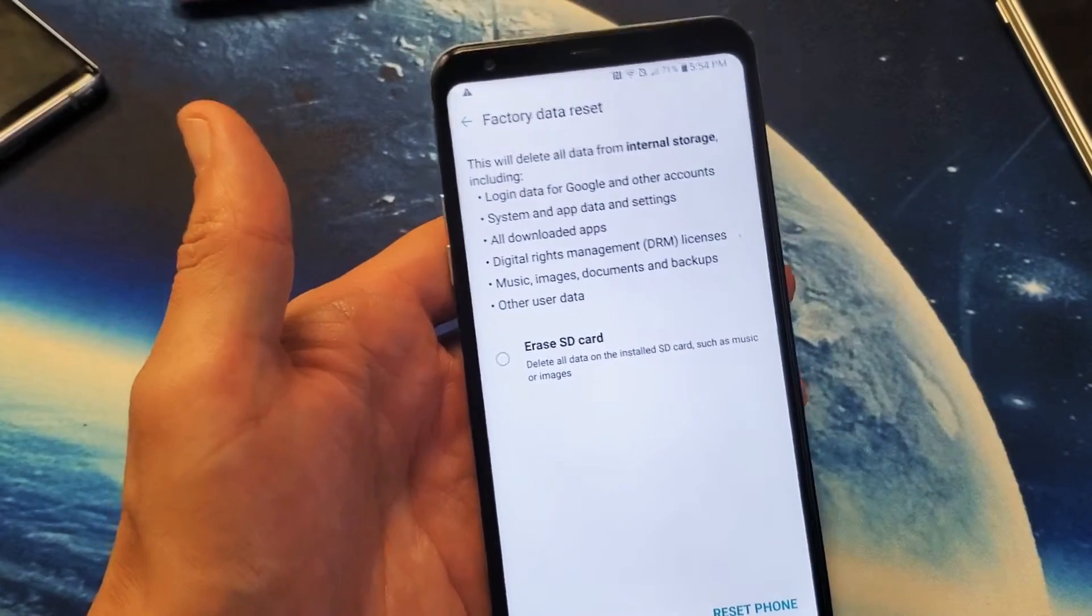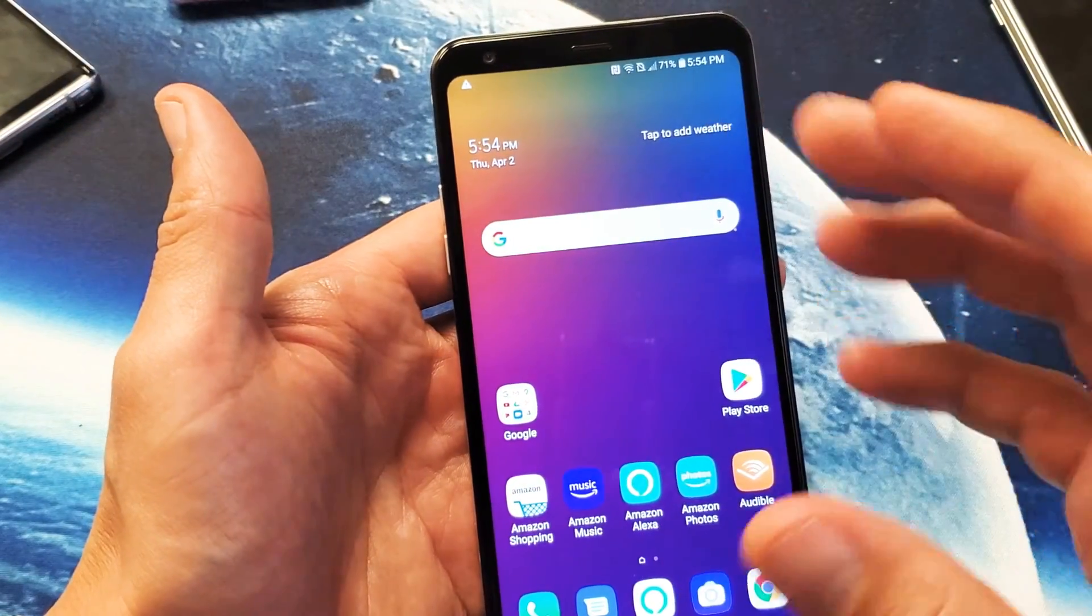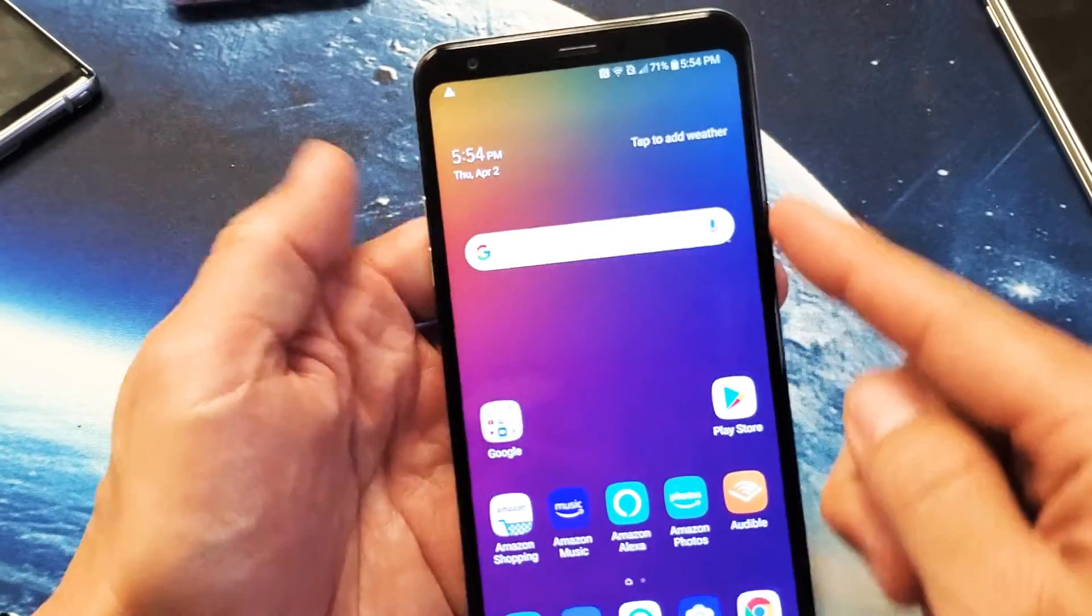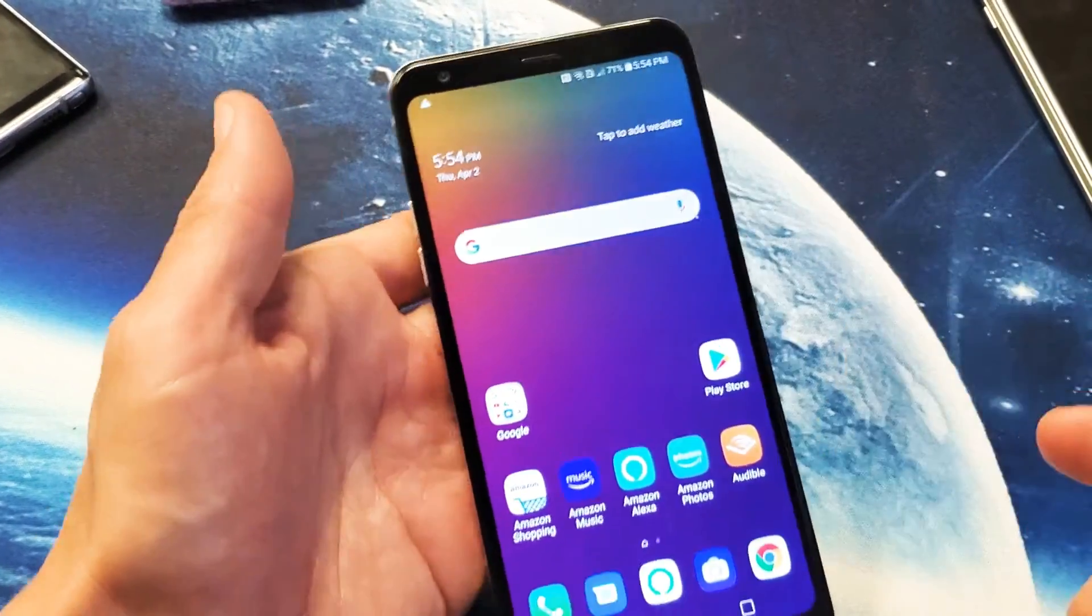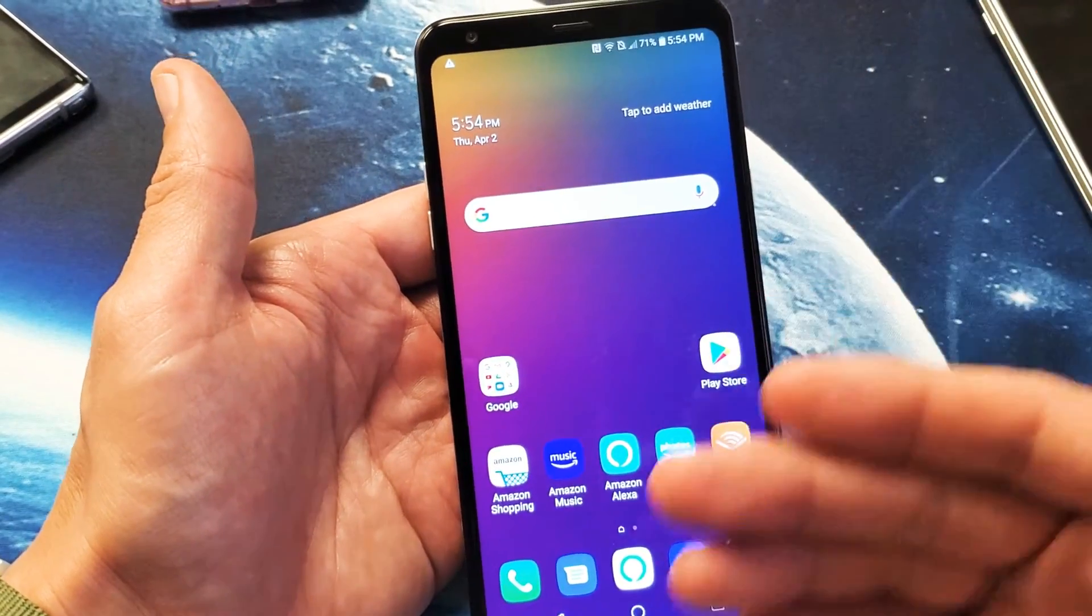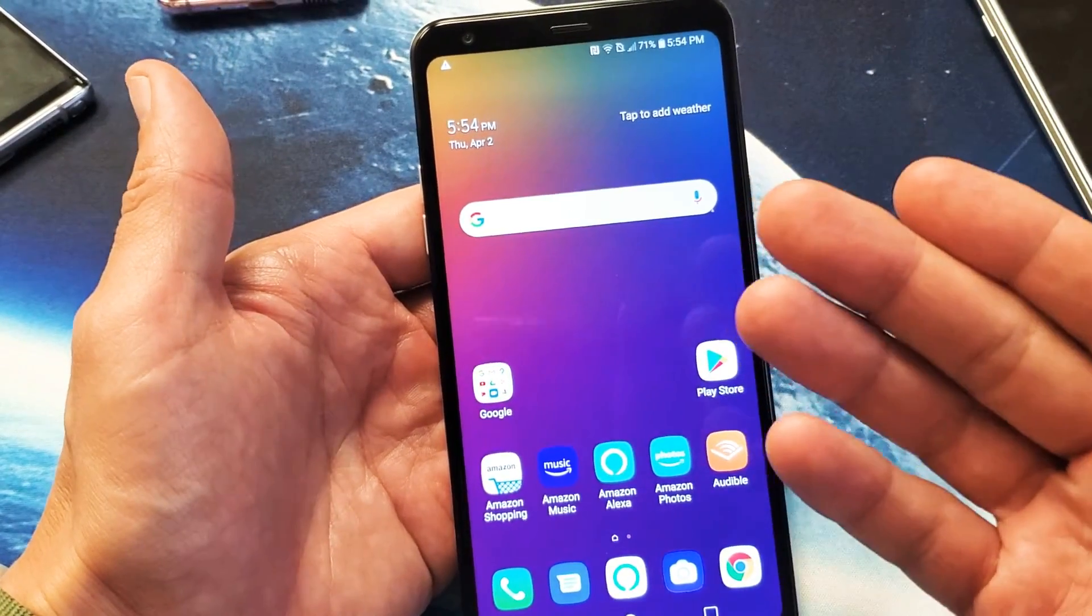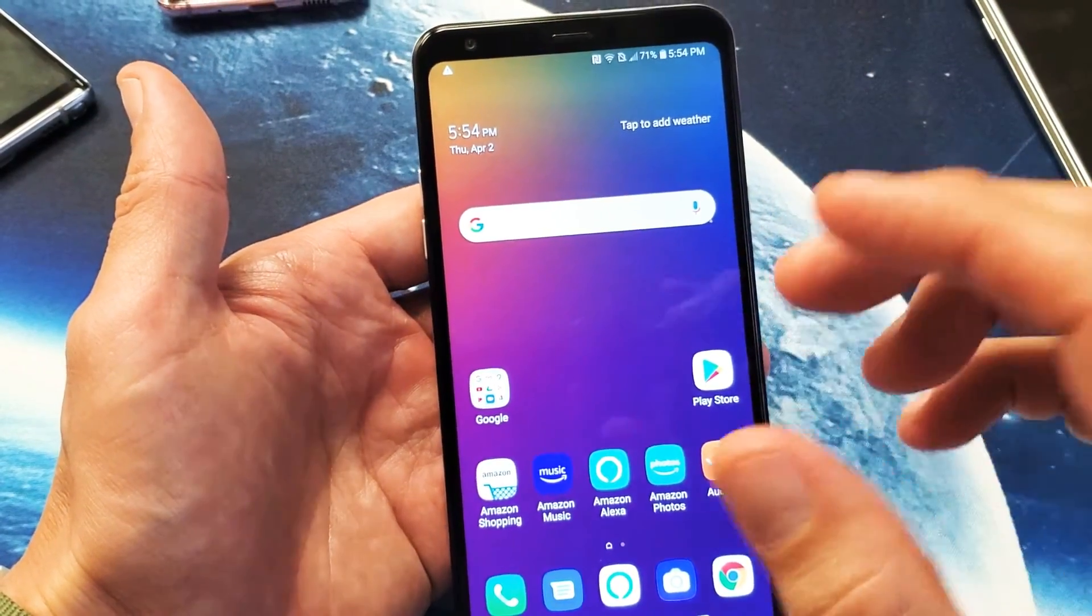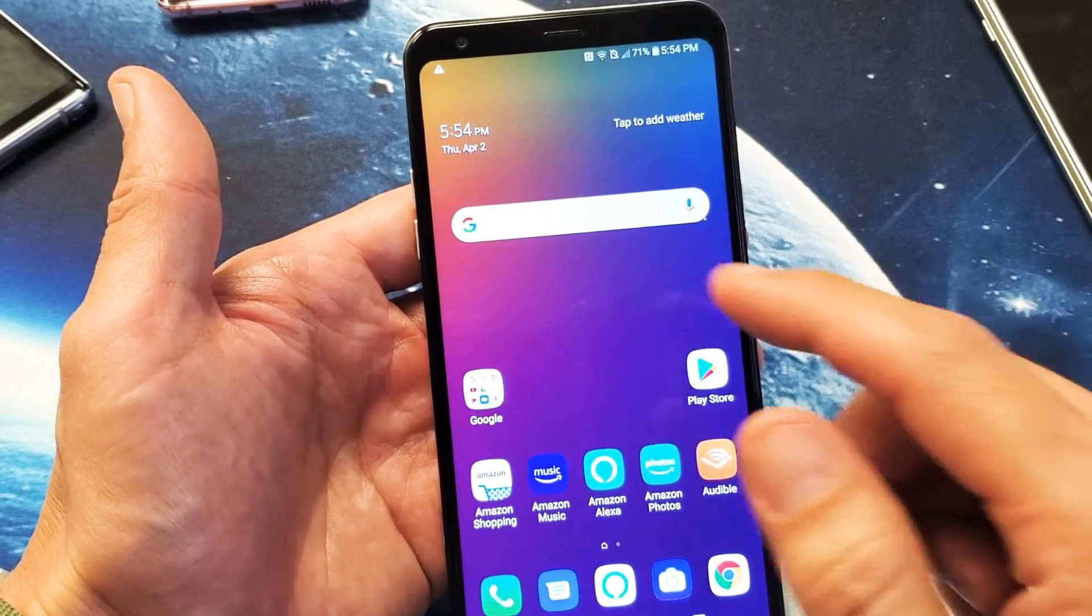So the first way, you actually have to log into the phone, and the second way, we're going to actually use hard keys. So again, the first way here, make sure that you're logged into your phone. Then we want to go into settings.